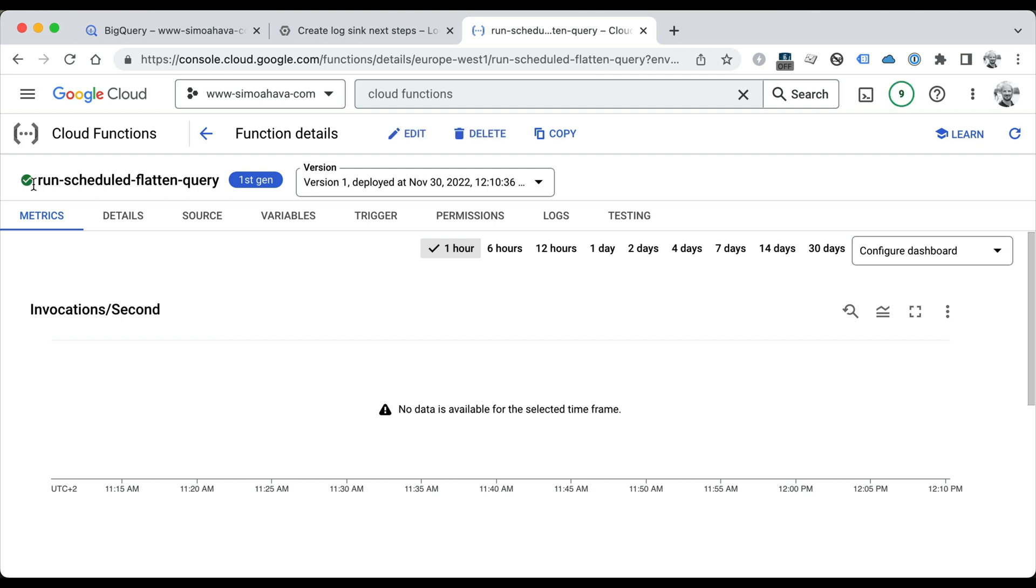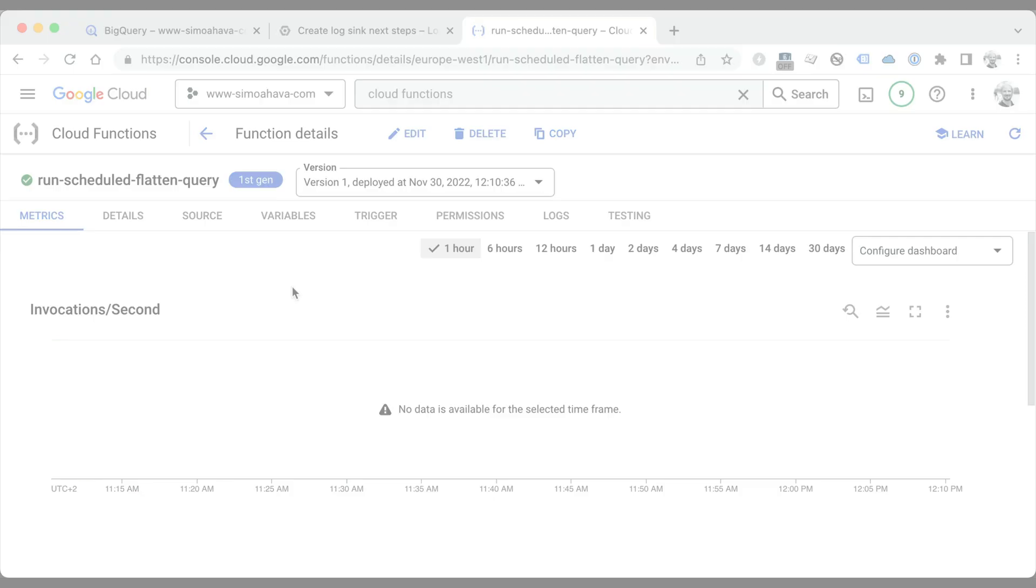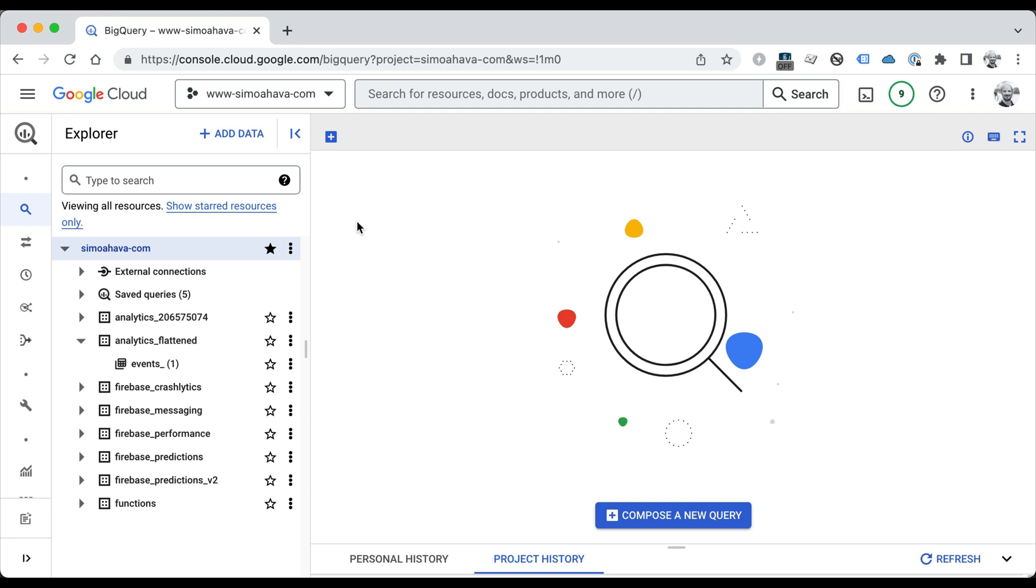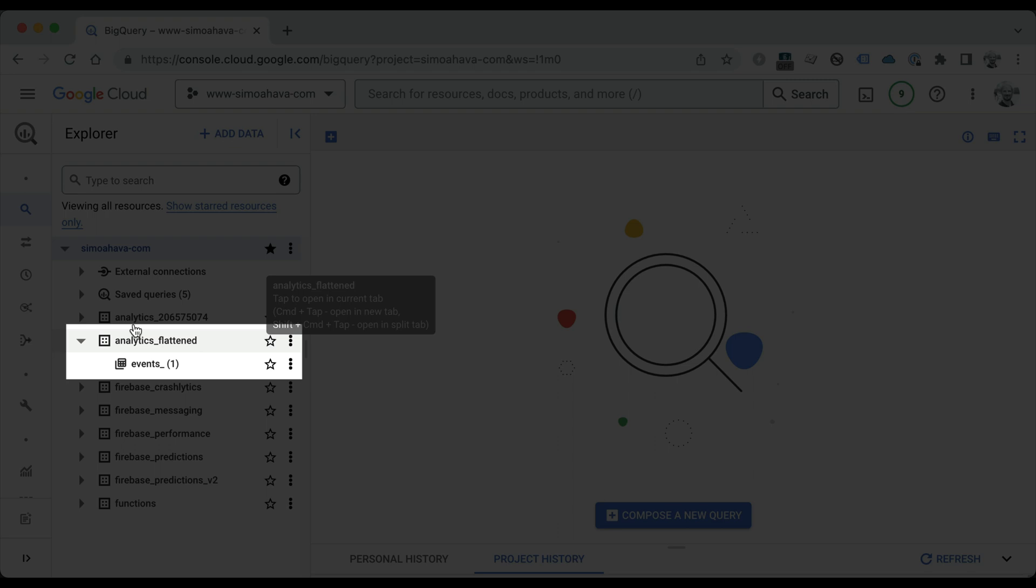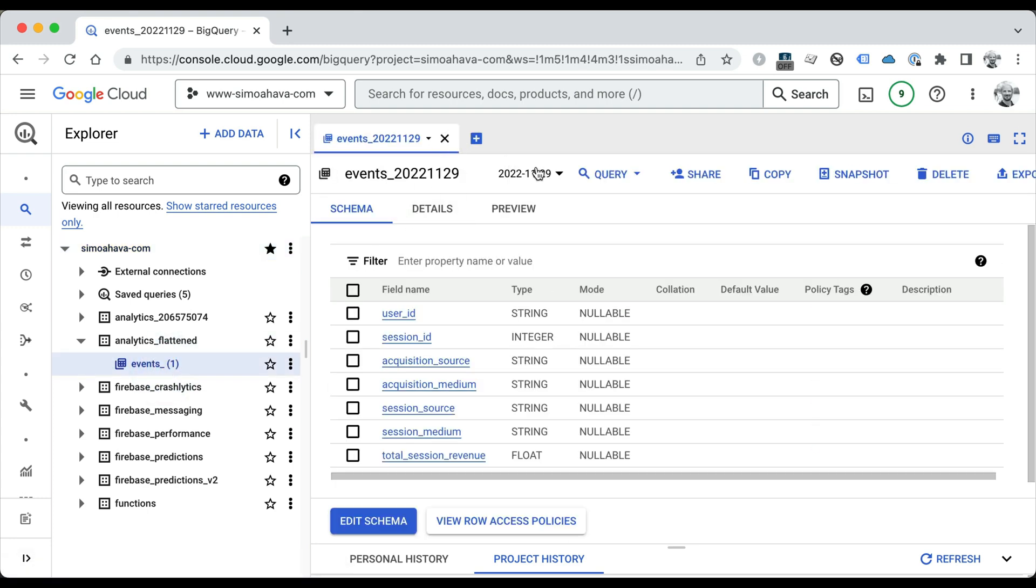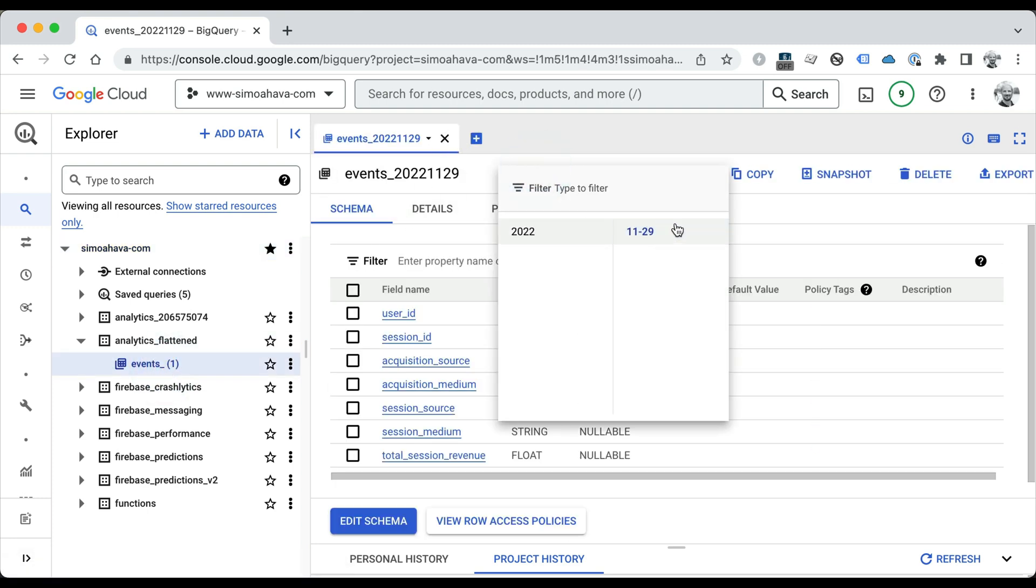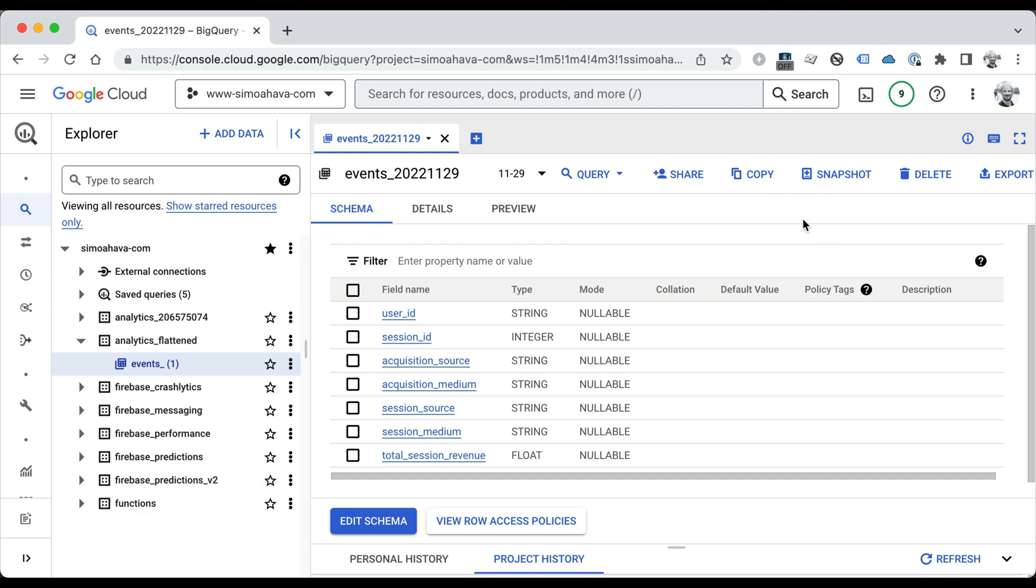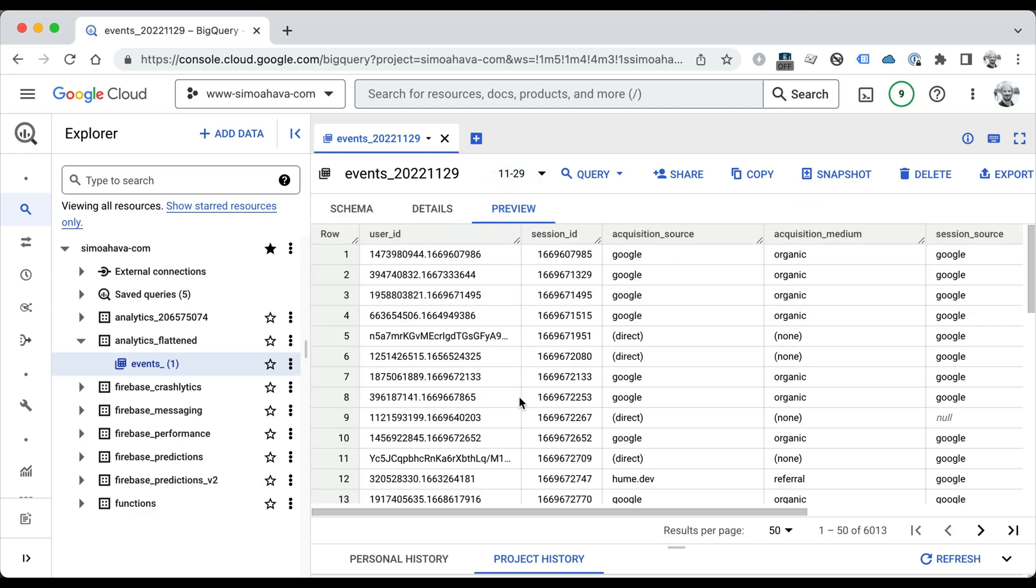Once the checkmark turns green, your function is active and waiting for those Pub/Sub events to trigger it. So now all we have to wait is for the next daily job to happen, and then we'll see if our setup works. So it's been a while now, so let's take a look if our setup worked. First of all, you can see the analytics_flattened dataset, which was the target of my scheduled query, and it has a table called events with one entry. So this looks very good. It looks like a table was created for November 29th, and when I preview the data, it looks like it's all there. So the scheduled query did seem to take place.